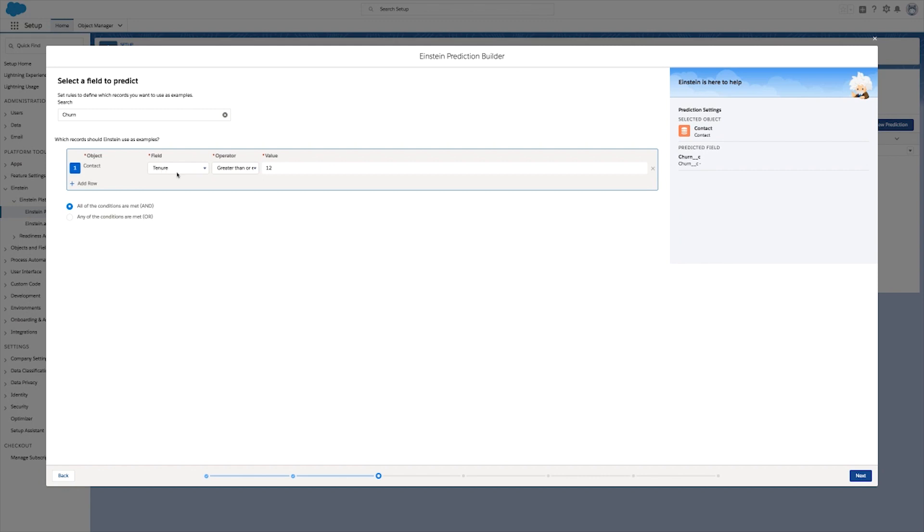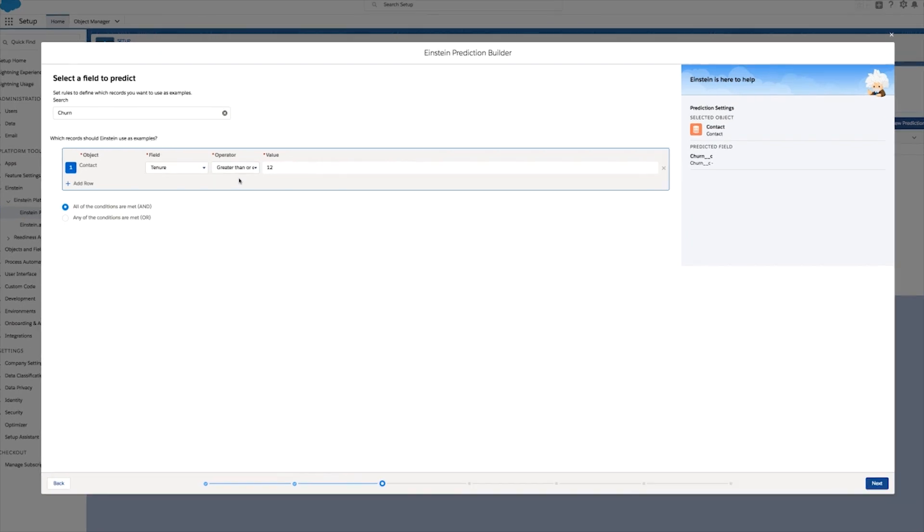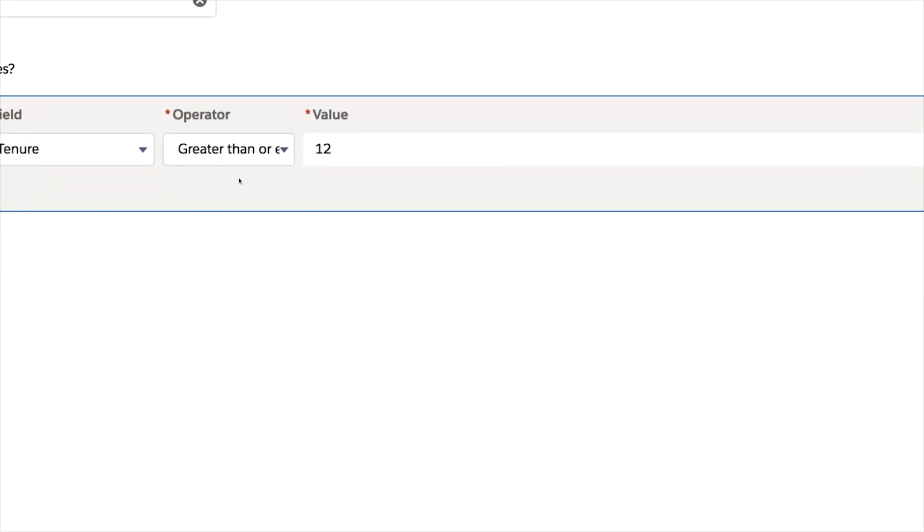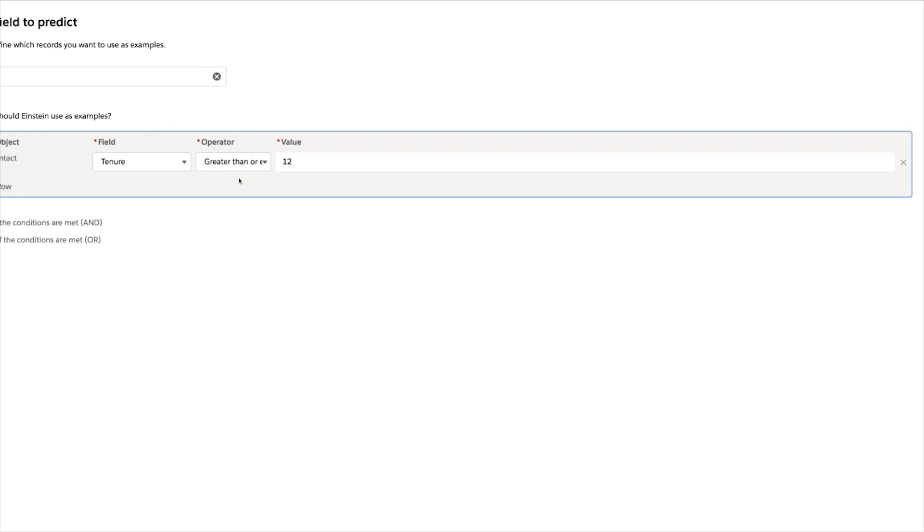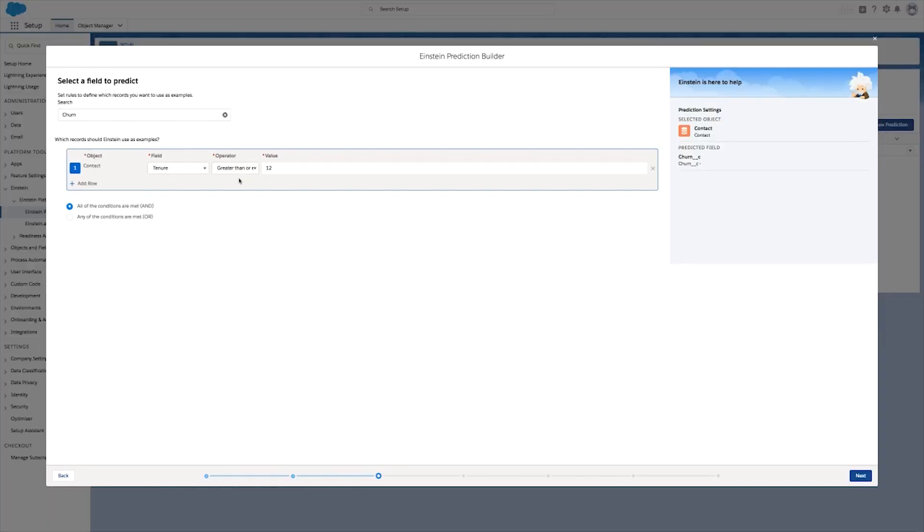Now you've got to pick the field to predict. This field should contain the historical data as to who was a yes and who was a no. Here we have a field called churn, which contains that information.